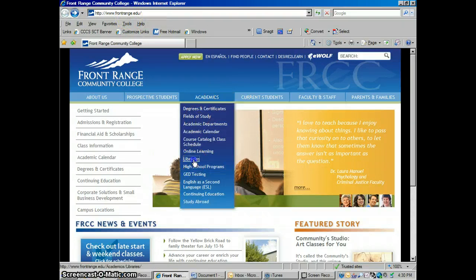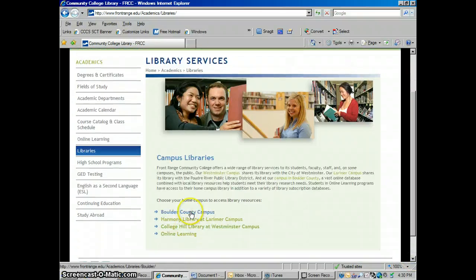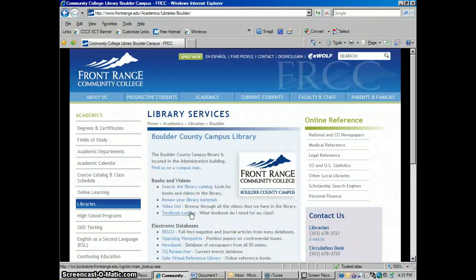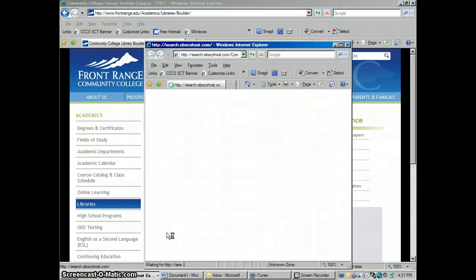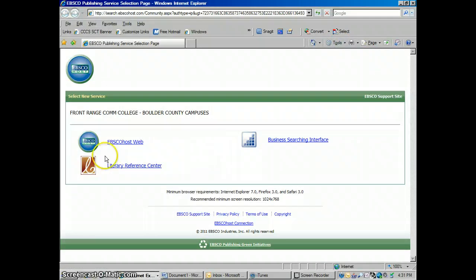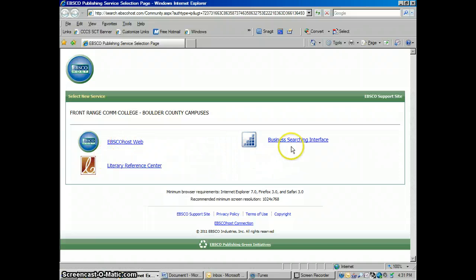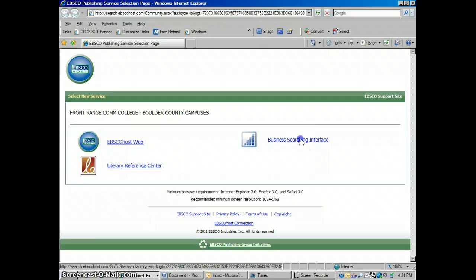Then to Libraries. Then we're going to scroll down here, Boulder County Campus, and then we're going to go into EBSCO, but we're going to use a little different area of EBSCO than is used in regular academic classes. Usually you would go into EBSCOhostWeb, but today we're going to go into Business Searching Interface because we can get some specialized type of business information that we can't get through regular EBSCOhostWeb.